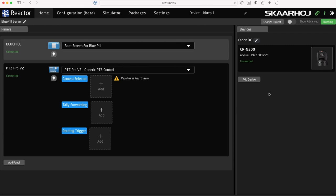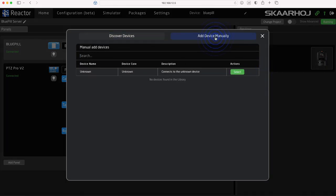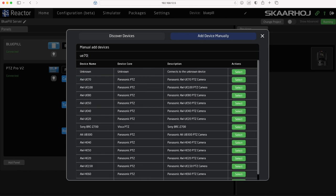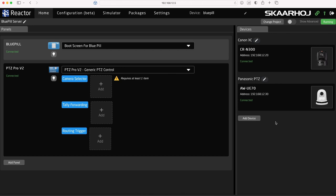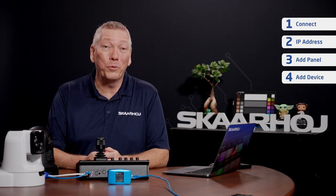Let's add another device. Click Add Device, but this time we click 'Add Device Manually'. This allows you to choose from the list of supported devices. I'll type UE70 to filter the list and select the Panasonic UE70 camera. Again, the device core is installed. But the device is still unconnected because we need to enter its IP address. I'll type the address and click Save. Now you see it gets connected. With this we have added two devices from different brands to our project.